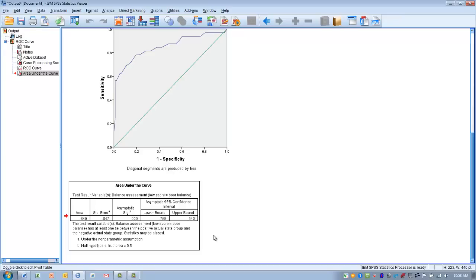To summarize, I demonstrated how to perform a receiver operating characteristic analysis to help determine the accuracy of a diagnostic test. This gives us an idea of the sensitivity and specificity of the test, allowing us to interpret in more detail how accurate the test is overall. Hopefully you learned something from this video, and good luck using this technique in your own research.